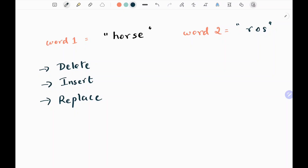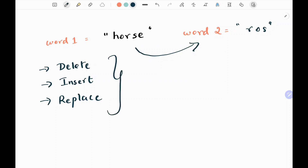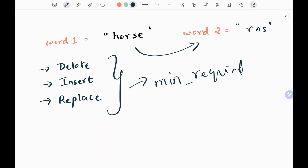So here we are given word1 and word2. We need to convert word1 to word2 by using these three operations: I can delete a character, I can insert a character, or replace a character. By doing these operations, I need to find the minimum required operations to convert word1 to word2.